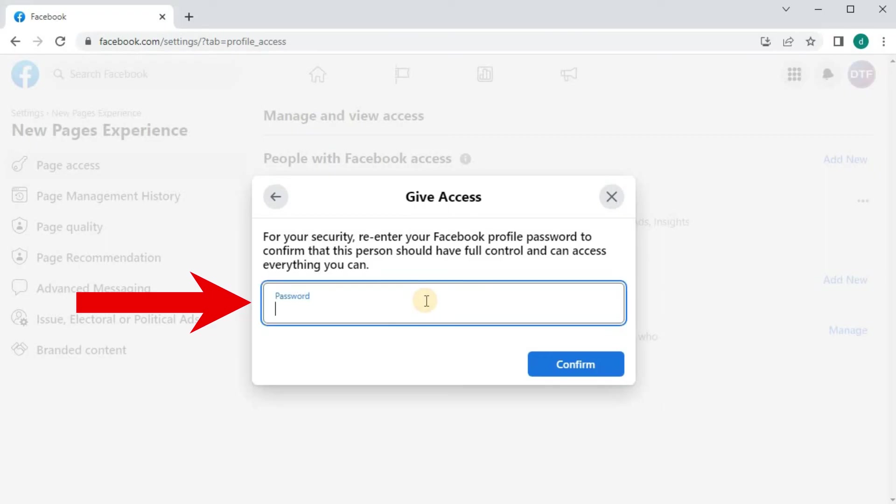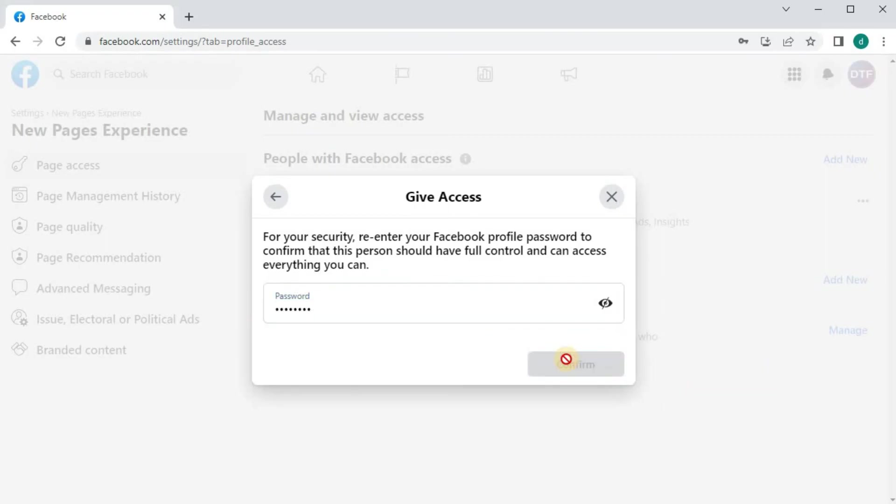Retype your Facebook password here. Press Confirm.